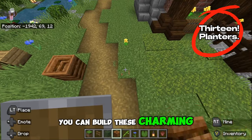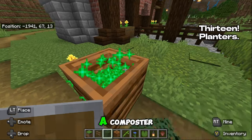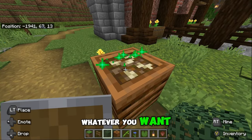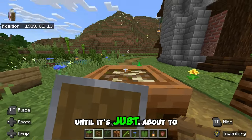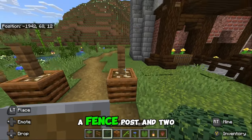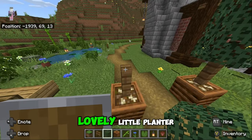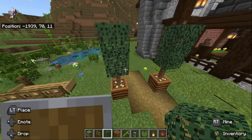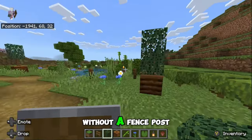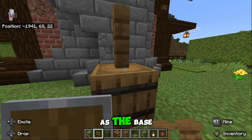You can build these charming little planters — it's really simple. Add down a composter, fill it with leaves or whatever you want until it's just about to pop out the bone meal, add on a fence post and two leaves and you've got yourself a lovely little planter. Alternatively you could build it without the fence post or even use a barrel as the base.